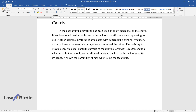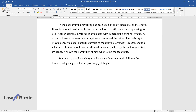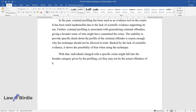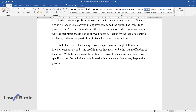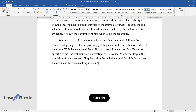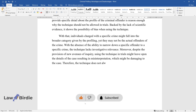With that, individuals charged with a specific crime might fall into the broader category given by the profiling, yet they may not be the actual offenders of the crime. With the absence of the ability to narrow down a specific offender to a specific crime, the technique lacks investigative relevance. Moreover, despite the provision of new avenues of inquiry, using the technique in trials might leave open the details of the case resulting in misinterpretation, which might be damaging to the case. Therefore, the technique does not always provide valuable assistance in trials, another reason it should not be used.